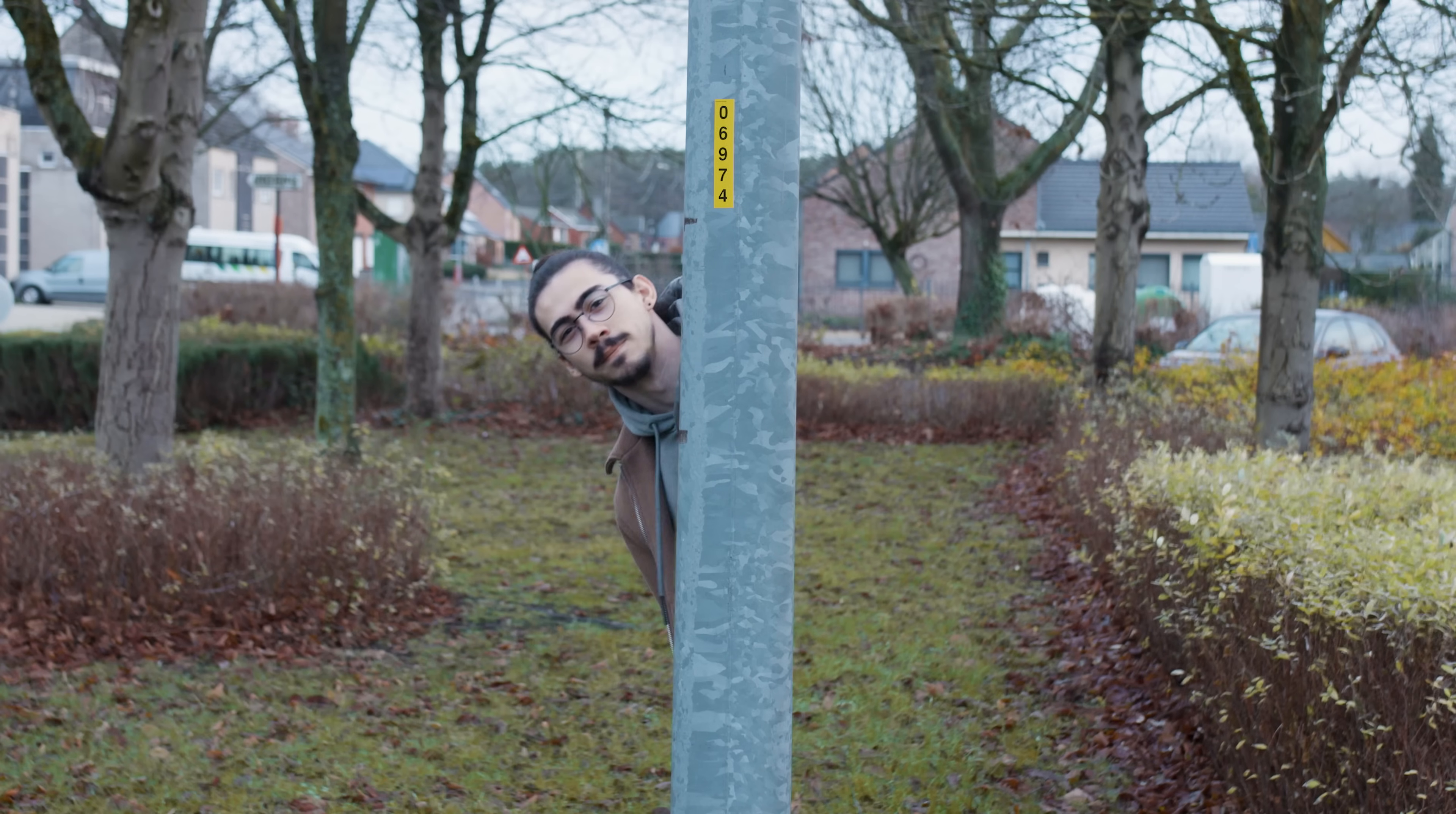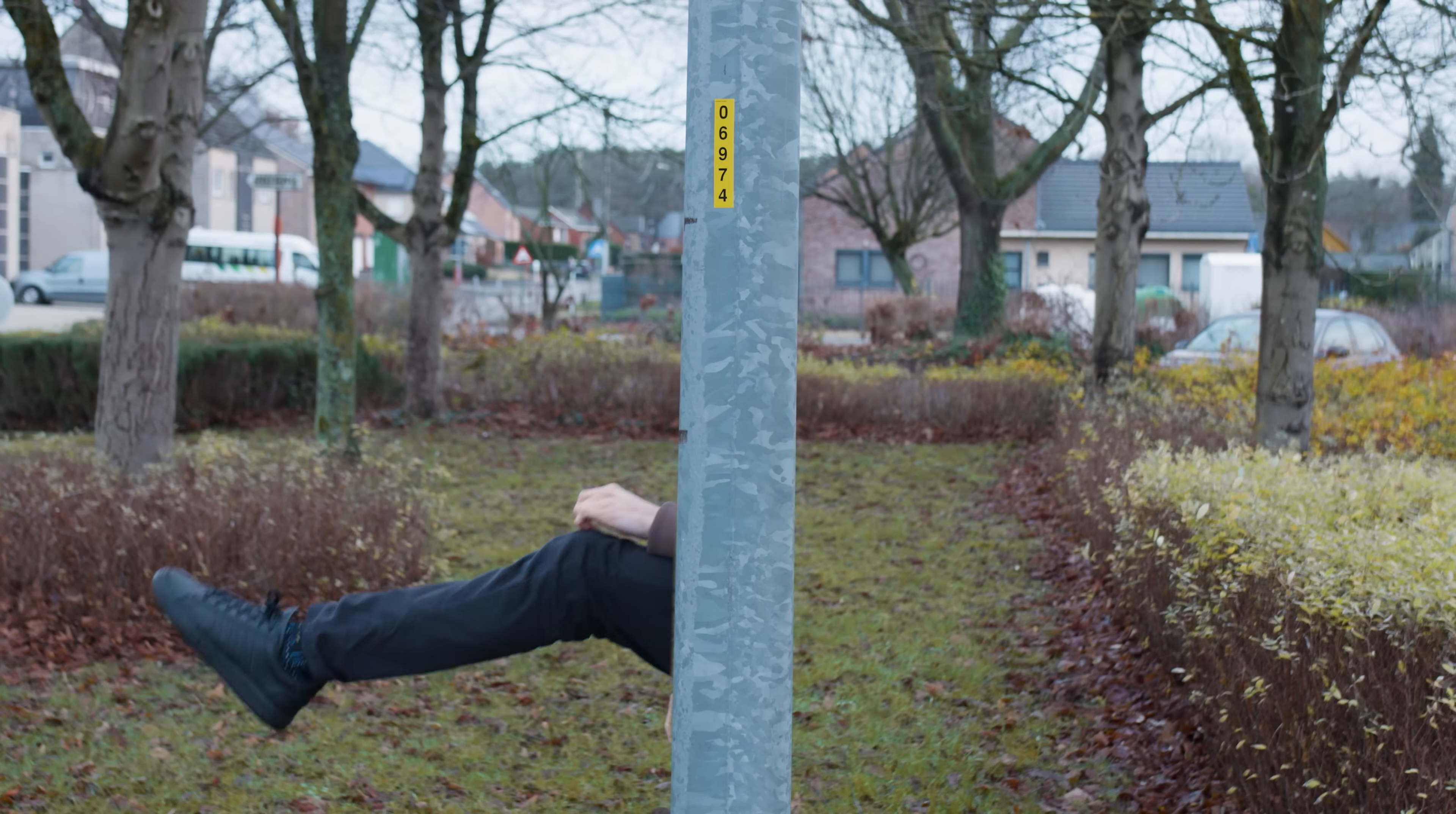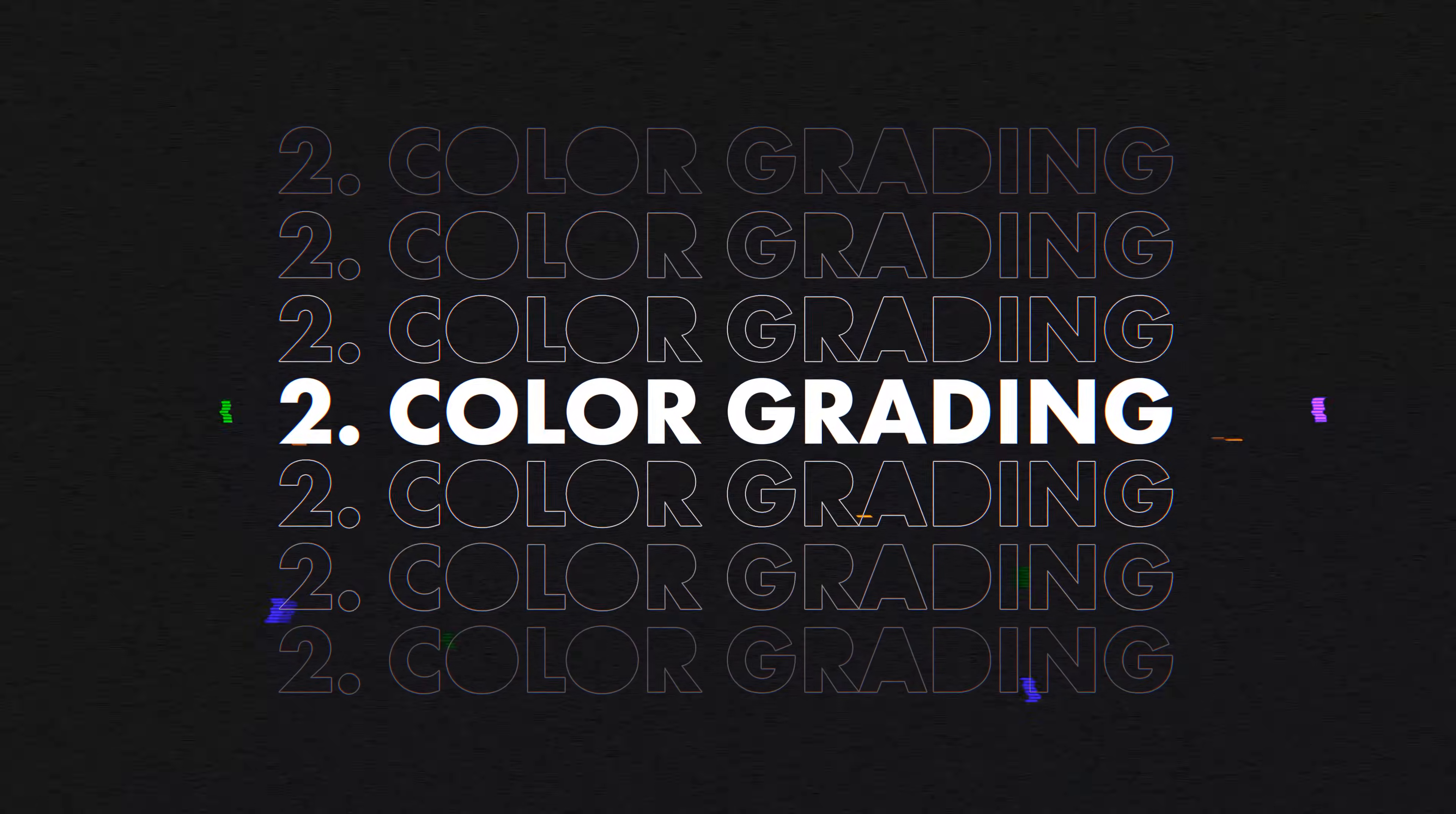And that's actually it. Now you have this funny effect like you're hiding behind a tiny pole. Let's level up a notch to number two.